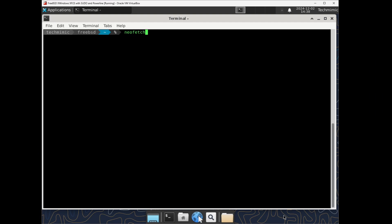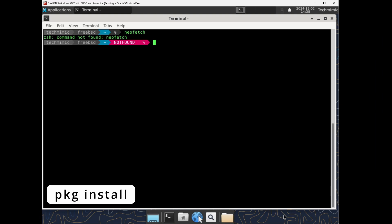Now let's start with a very simple example. We would like to run neofetch, which is at the moment not installed, resulting in command not found. You can install a package with the PKG install command. In this case, sudo pkg install neofetch.